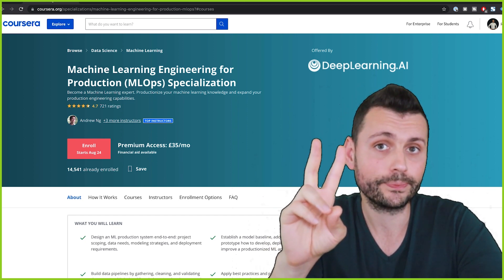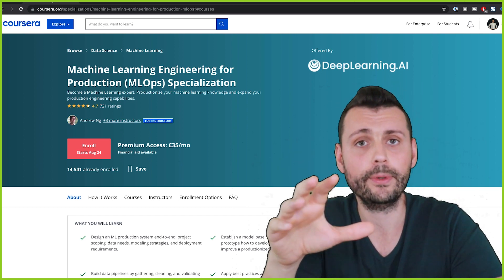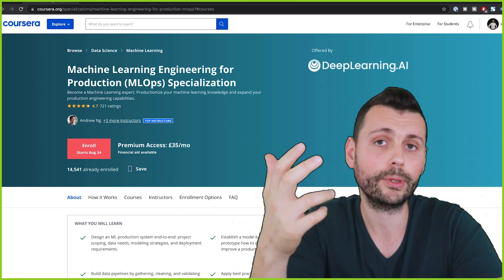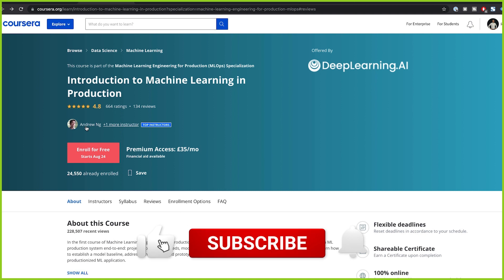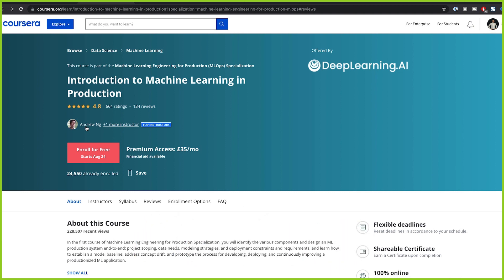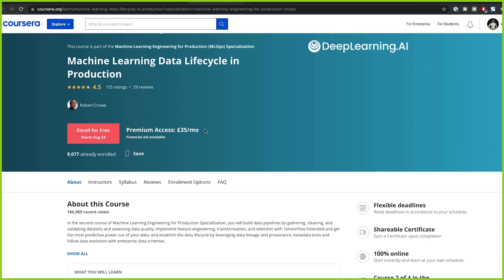The disclaimer is that I've only taken two — the first and the second — because at the time I discovered this, only these two were available. The first course covers how to design an end-to-end machine learning production system, from project scoping, data needs, model strategies, and deployment requirements, and is presented by Andrew Ng. The second course goes through establishing a model baseline and addresses concepts like concept drift — how to develop, deploy, and continuously improve a productionalized machine learning application.